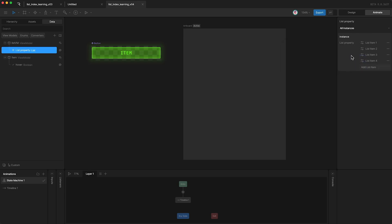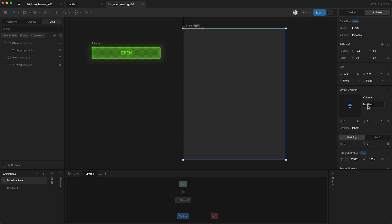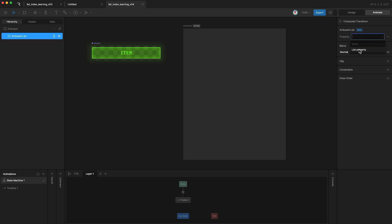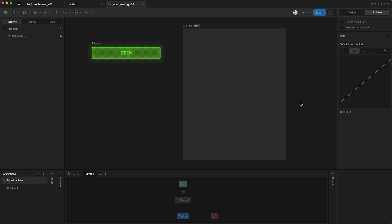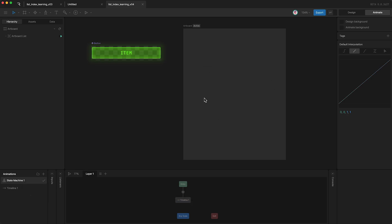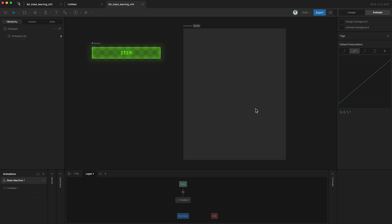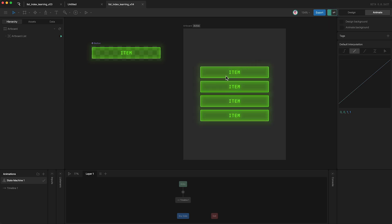Now that we have our list property set up, we need to apply it to our design. However, our design is currently empty, so we need to go over here to the layout section, click plus, and create a new artboard list. I'm going to set it to be centered and a column. If we go into the hierarchy we can select the artboard list itself and over here select the specific list property we want to use. Now when I press play I have four different instances of the same component. You may notice that you can't see the components unless the state machine is active. If you want to see the list when your state machine is inactive, just go up here and turn this toggle on to preview bound values — you can now see the items in your list, however to interact with them we of course need to activate the state machine.